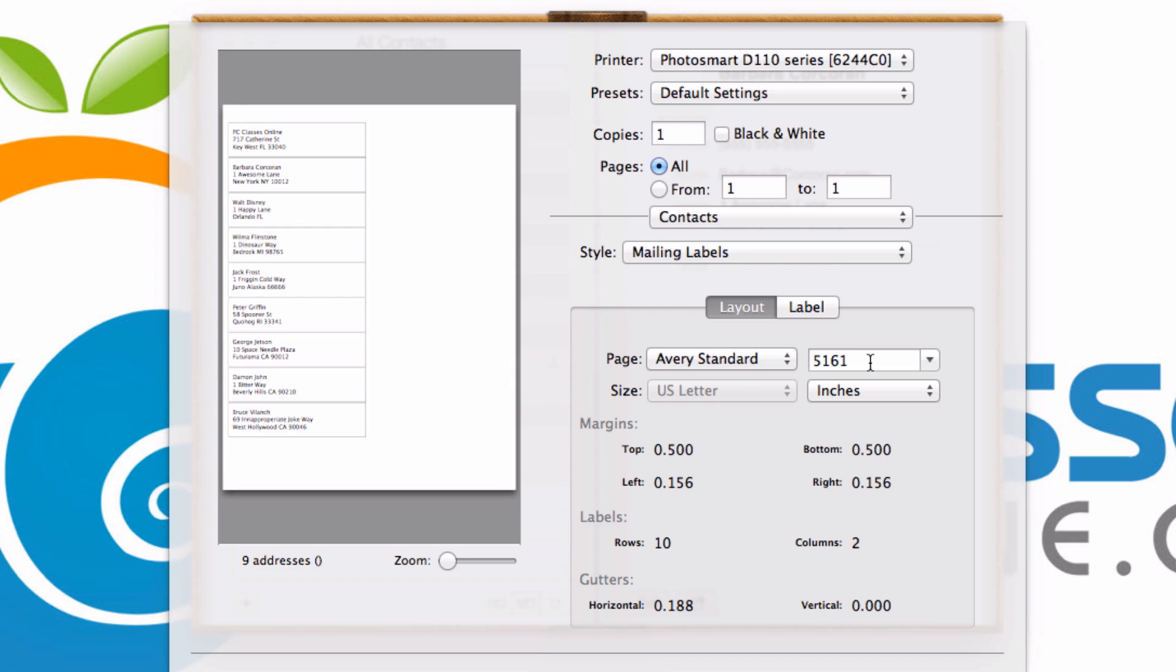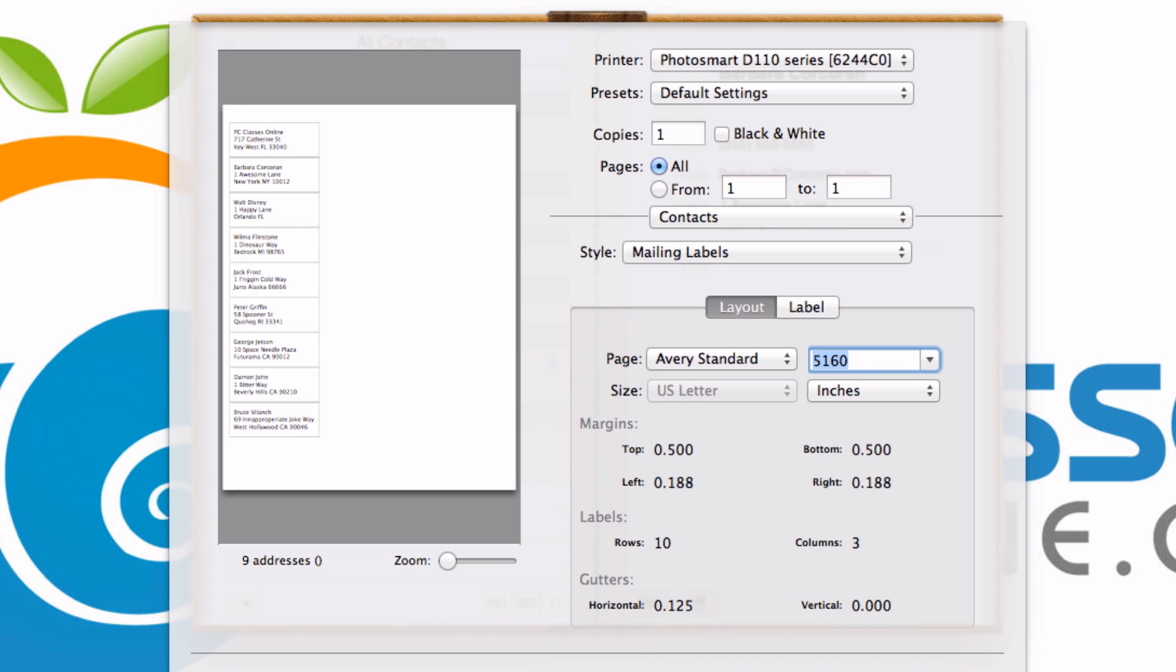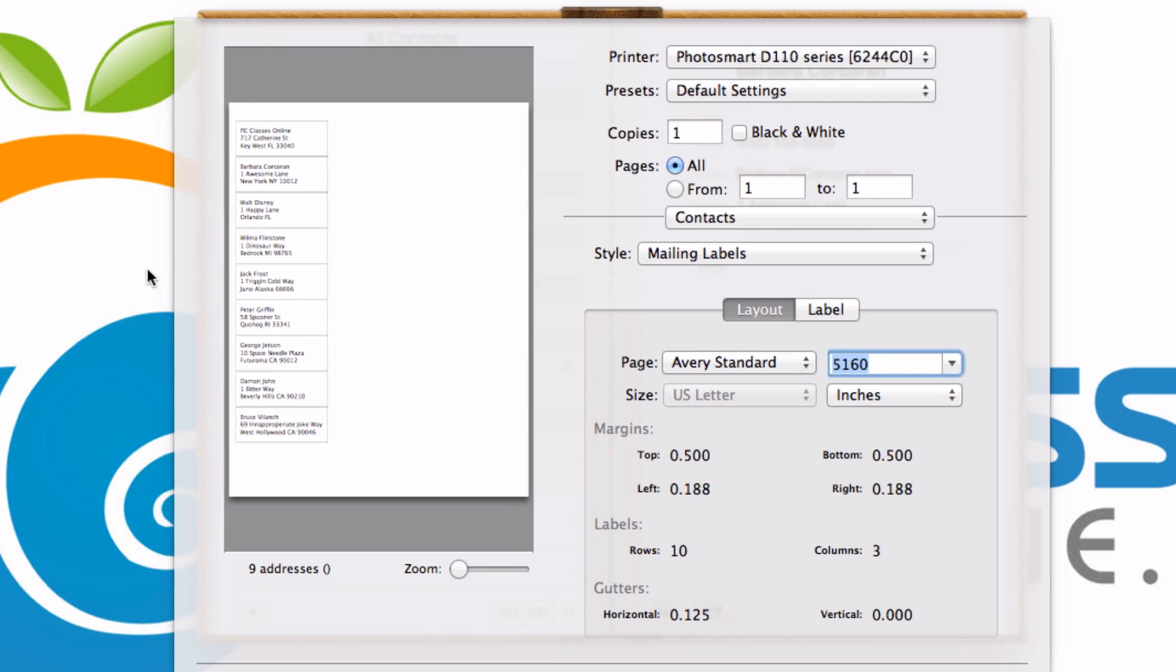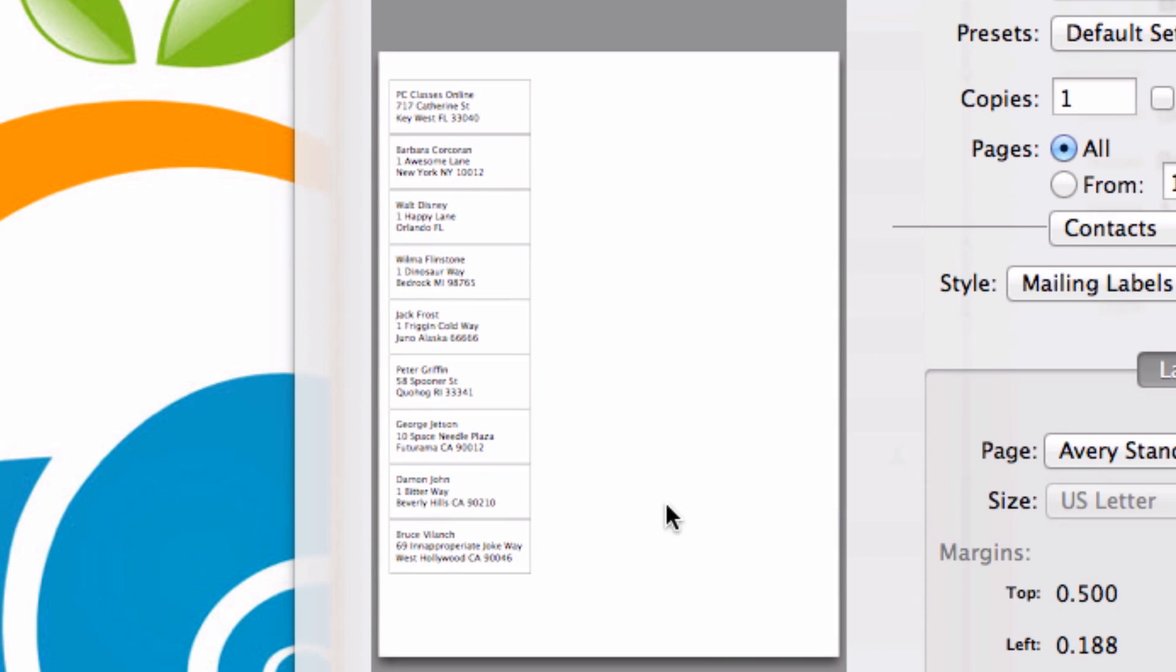The standard for most people when they create mailing labels is 5160. See here where it says 5161? You can just delete the one and type in zero. When you hit enter, it will automatically update.